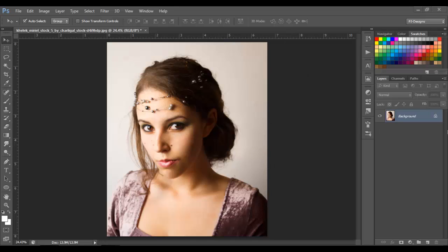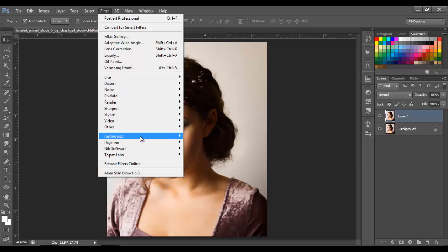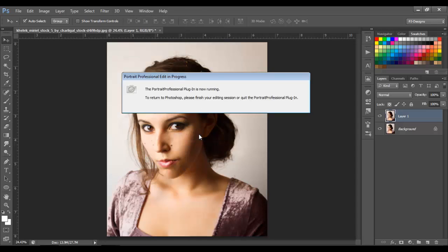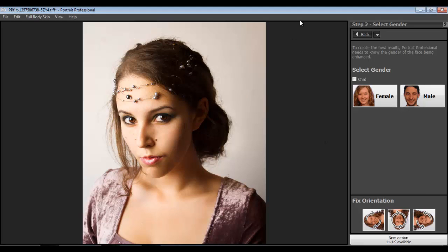I'm going to use it as a plug-in right now. We have our image — first thing you need to do is duplicate it with Ctrl+J, then go to Filter. There should be something like 'Anthropics' — I'm not sure how to pronounce it — and go to Portrait Professional. This opens a new window.